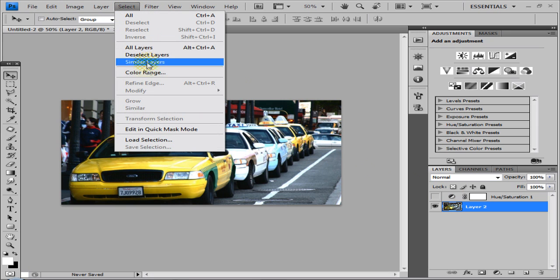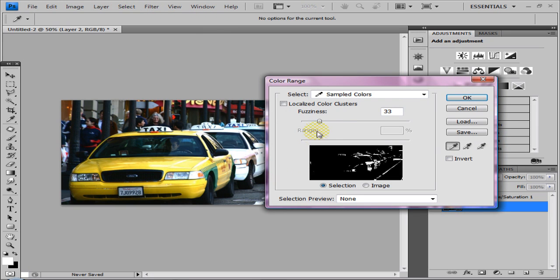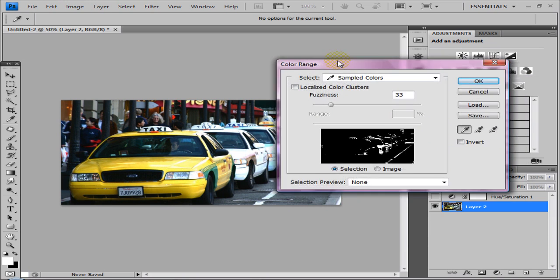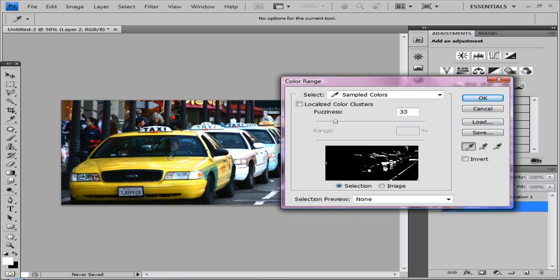Go to Select and Color Range. What you want to do now is you've got a little pointer, click on the color that you want to stand out. In my case it's yellow, whatever color really.